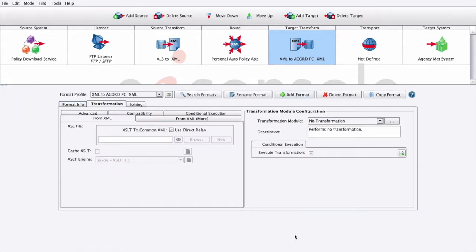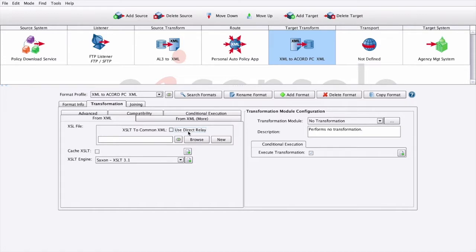In the Transformation Module Configuration panel, on the left-hand side of the XSLT configuration panel, we'll uncheck the Use Direct Relay checkbox. This will enable the XSLT transformation.